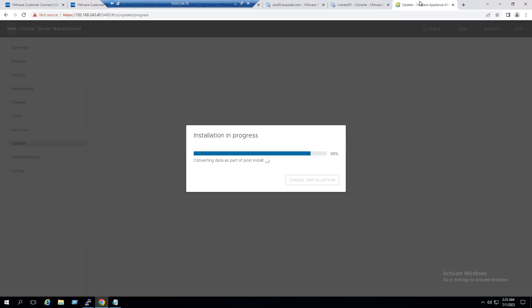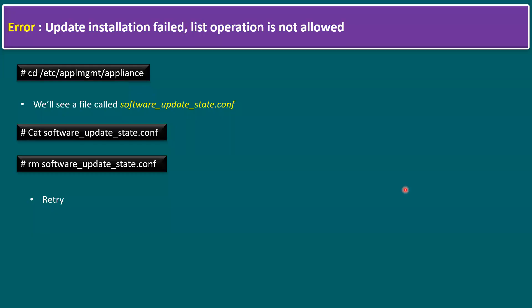It seems the installation may take some more time. To recap: when vCenter update installation fails, go to the appliance path directory and remove the 'software_update_state.conf' file. The removal command is 'rm' followed by the specific configuration file path, then retry the update.